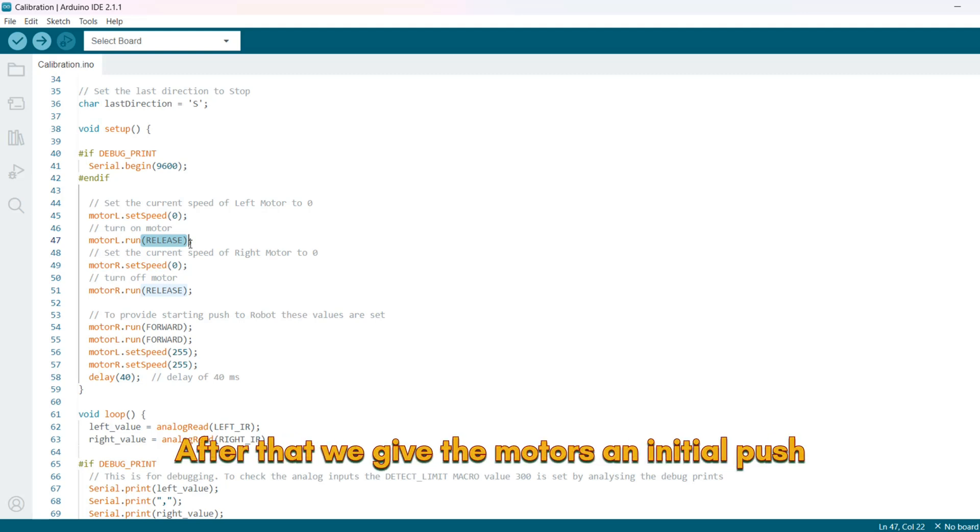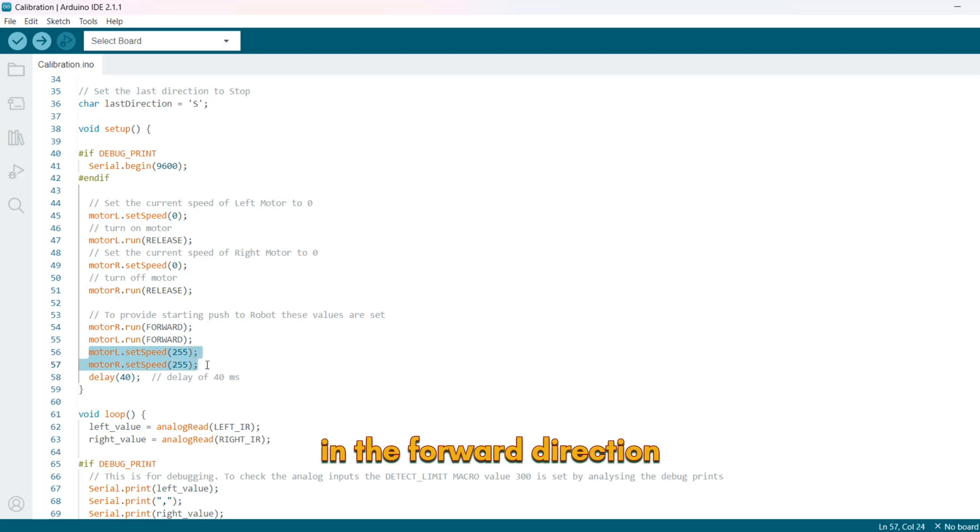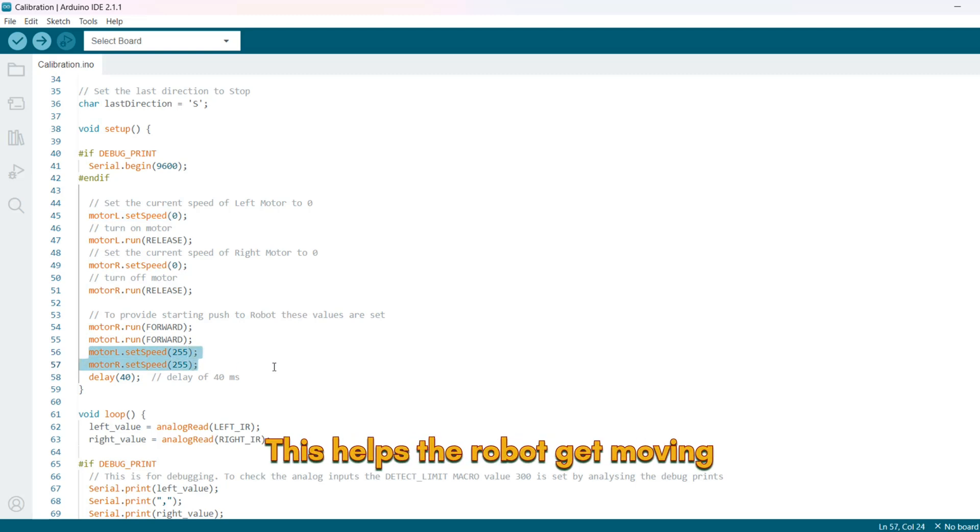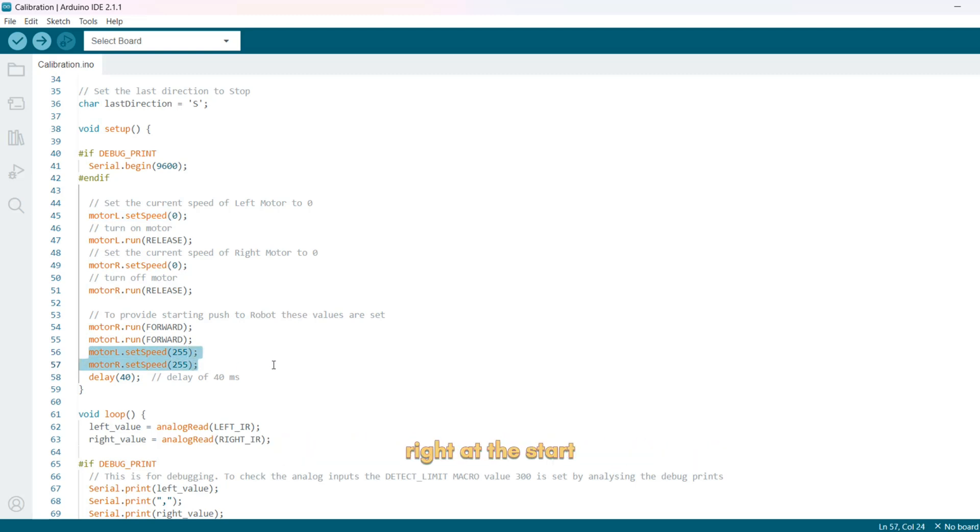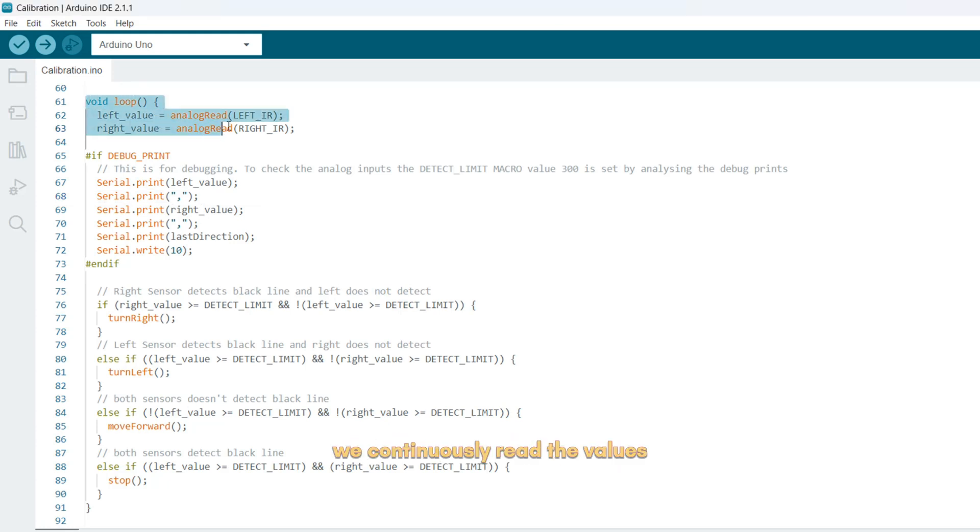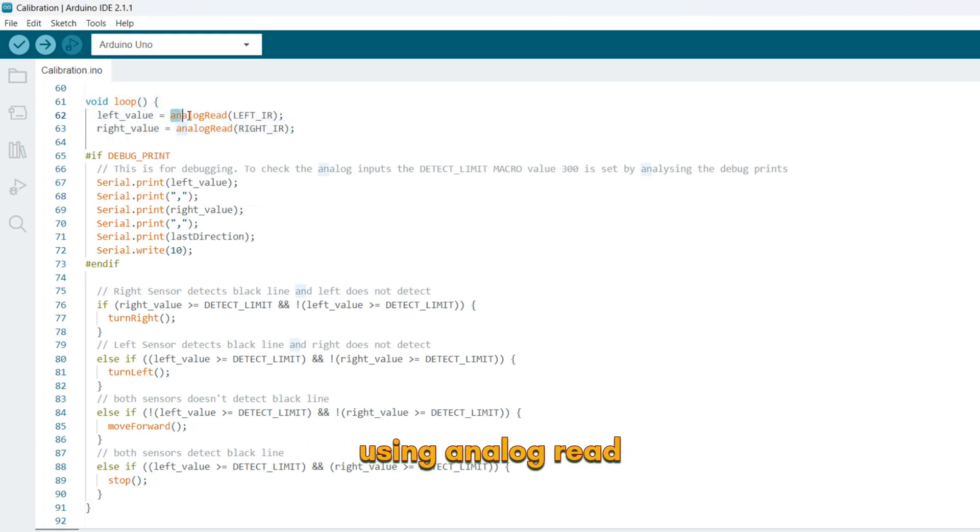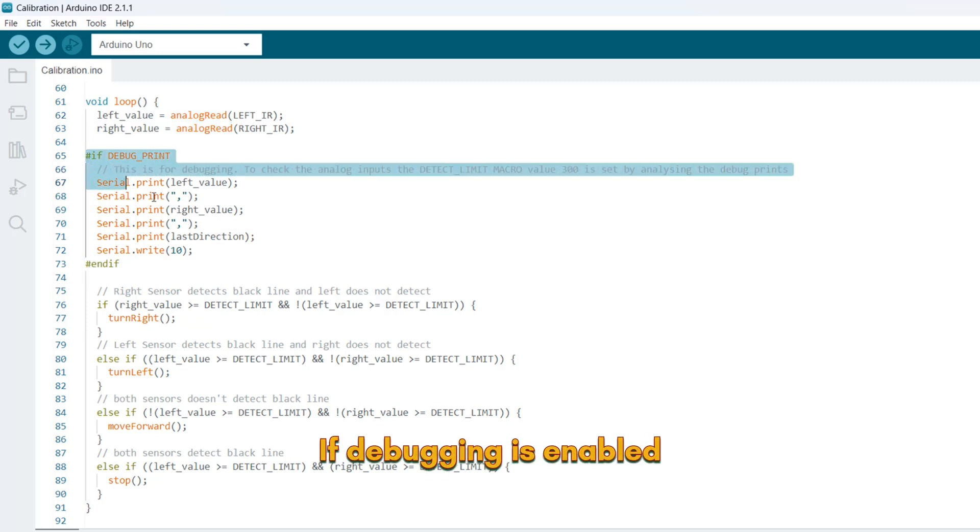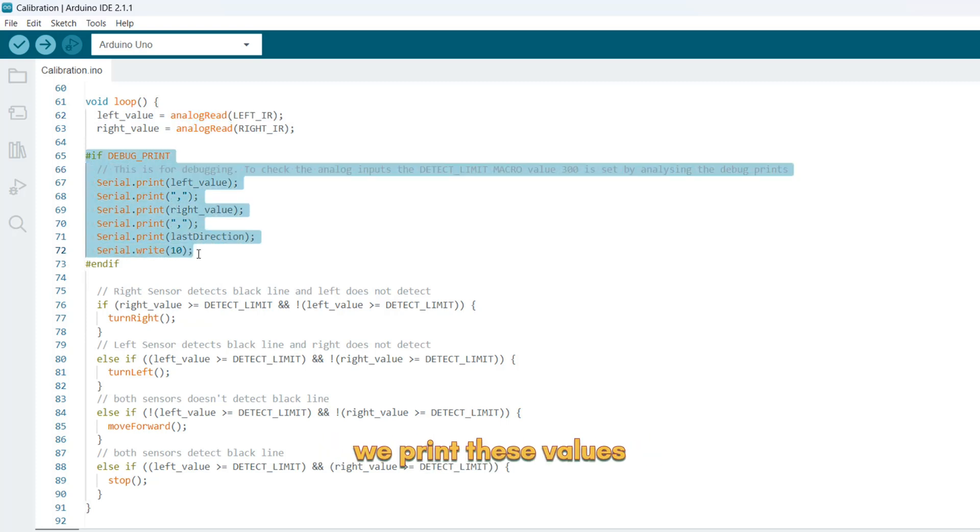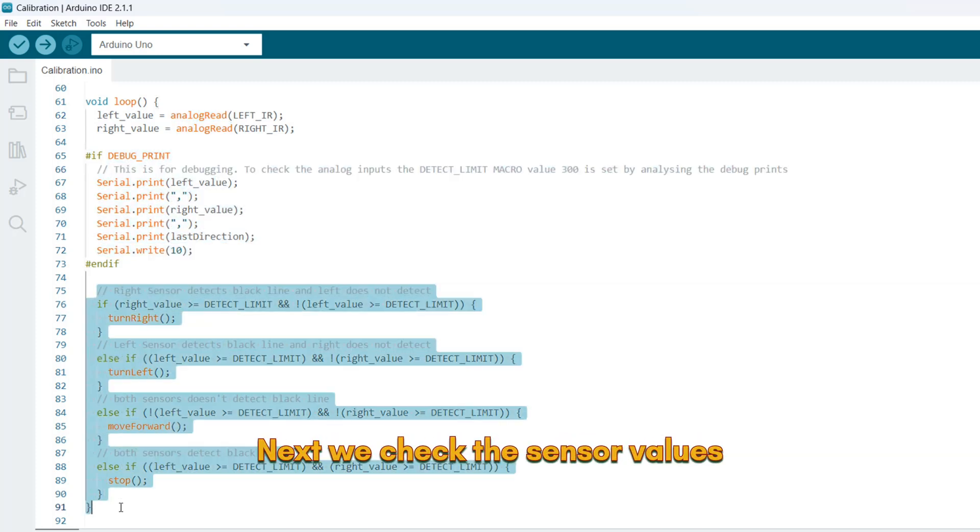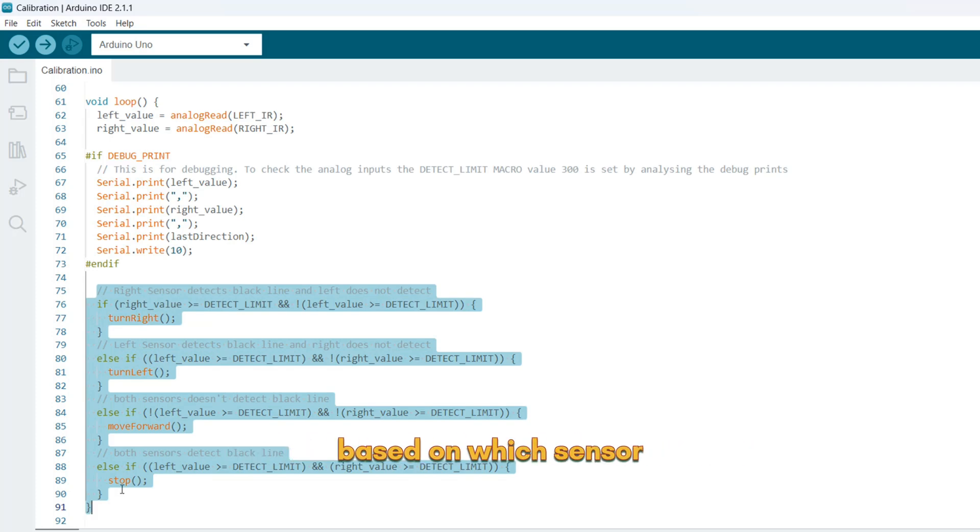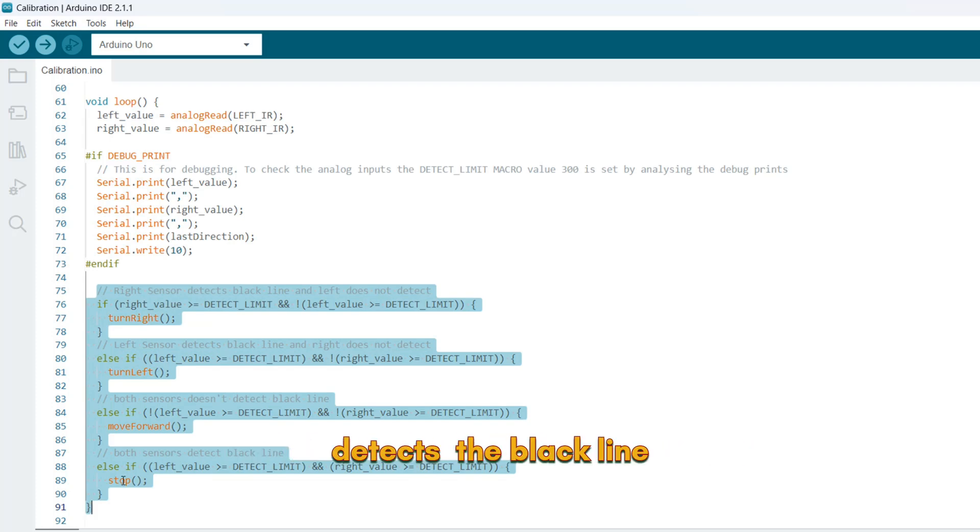After that we give the motors an initial push by setting them to full speed 255 in the forward direction. This helps the robot get moving right at the start. In the loop function, we continuously read the values from the left and right line sensors using analog read. If debugging is enabled, we print these values to the serial monitor for analysis. Next, we check the sensor values and determine the robot's movement based on which sensor detects the black line.